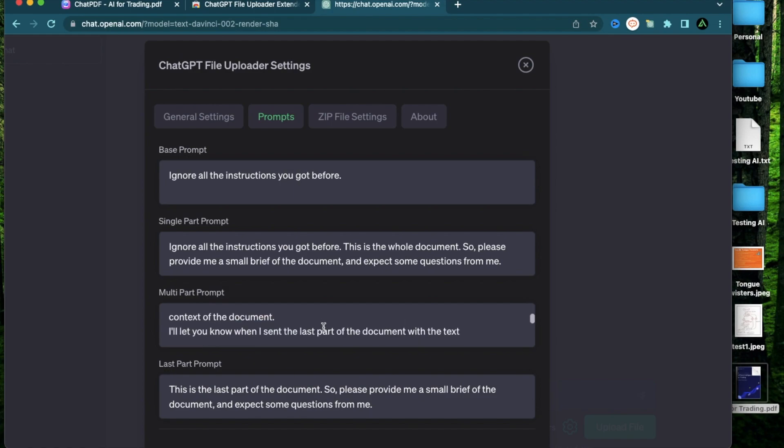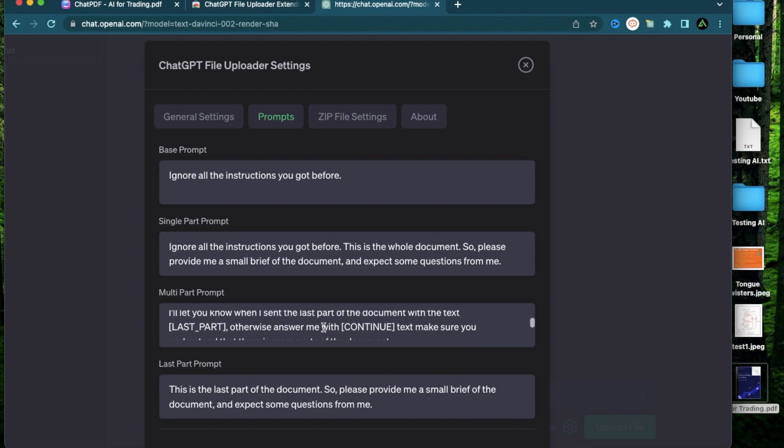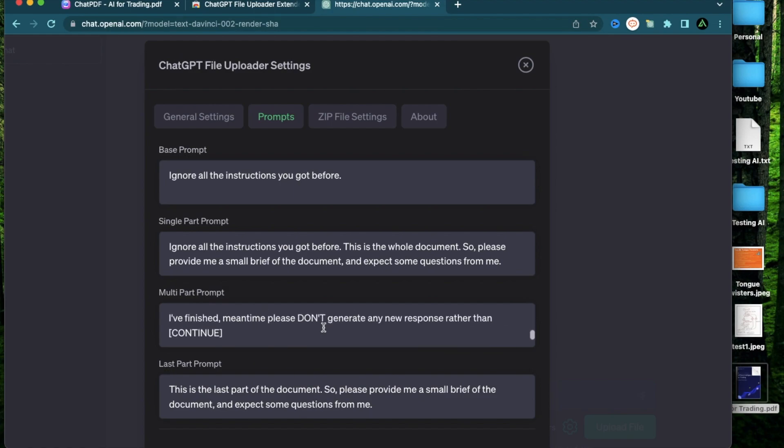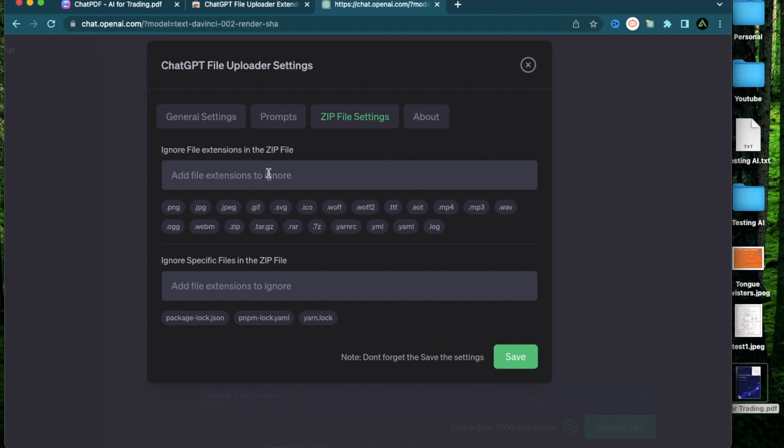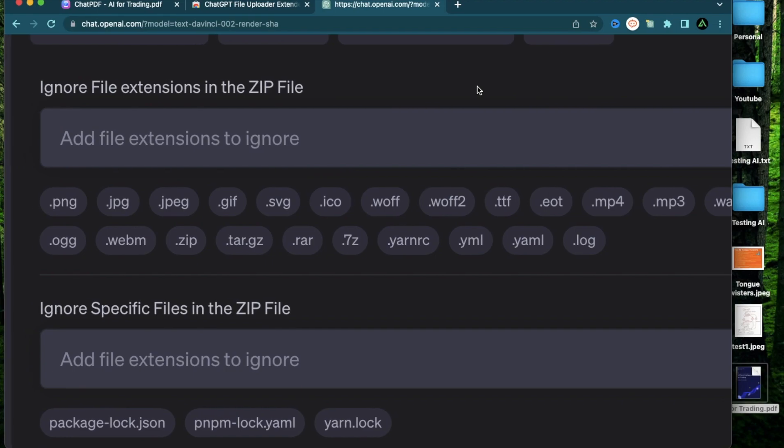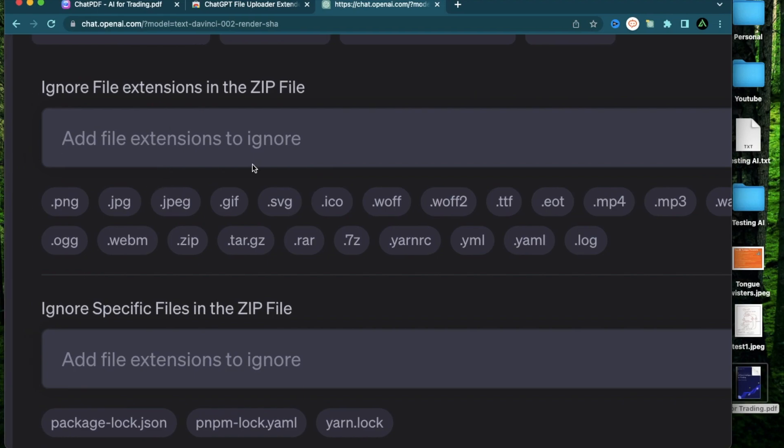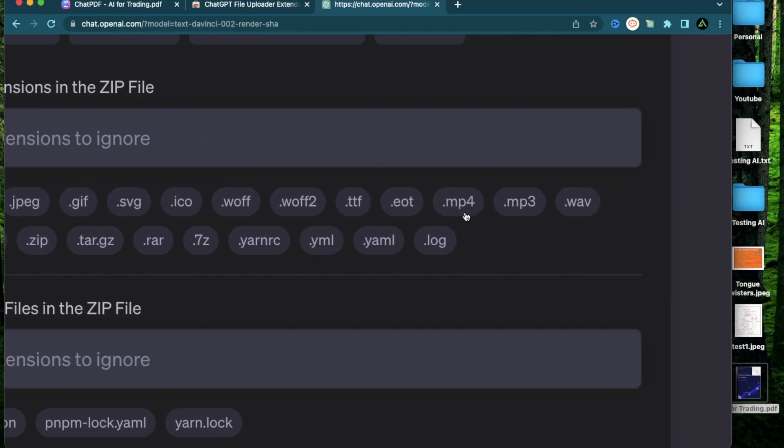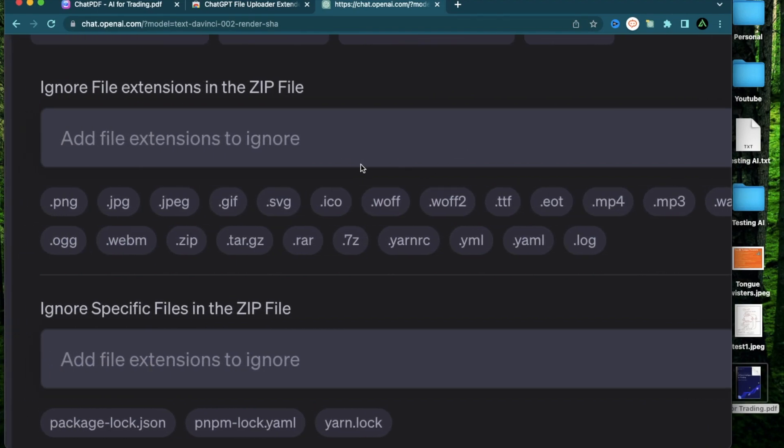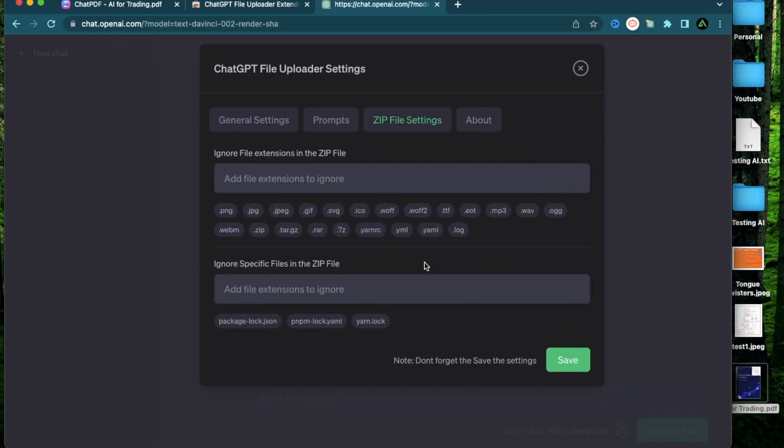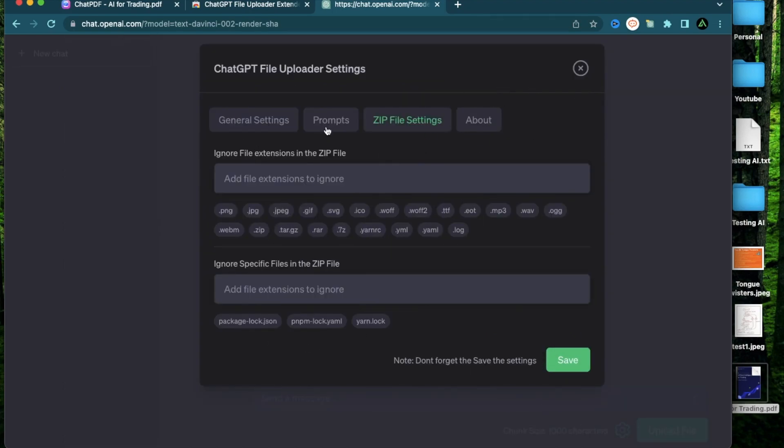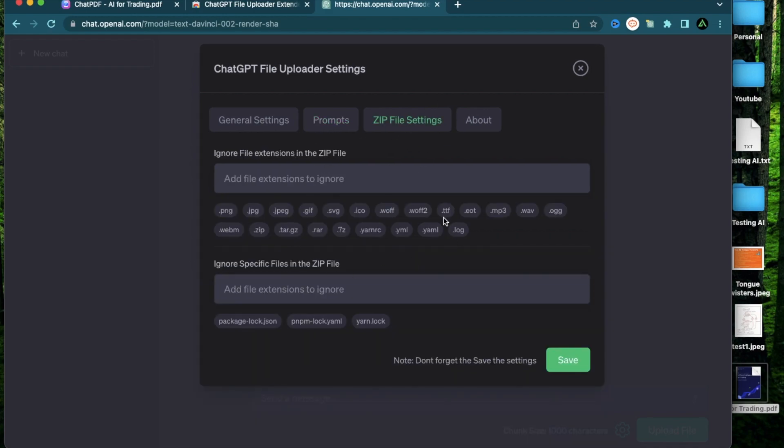There is also this zip file setting where you can ignore specific file extensions if you're uploading a large zip file. For example, if your zip file has a PDF document but also an MP4 video file, you want to ignore that video file and make sure it only reads that PDF file. You can also ignore very specific files inside the zip file if you know for sure that you don't want that to be scanned. Now I'm not going to try a zip file so I'm not going to save any of these settings. But if you do add some changes here with your prompts or your zip file settings, make sure to click the save button before you proceed.